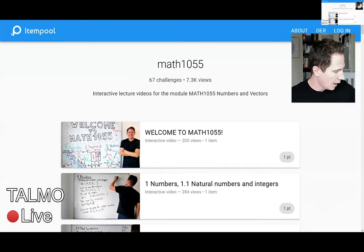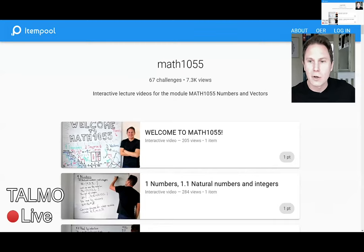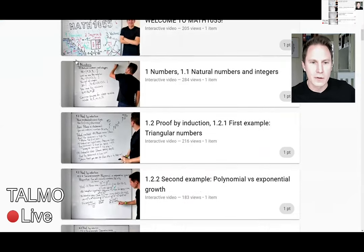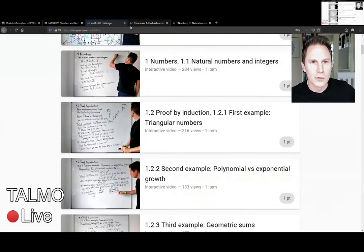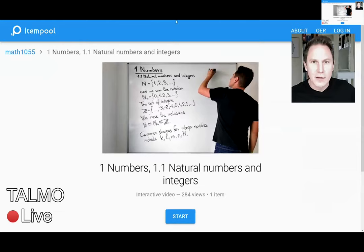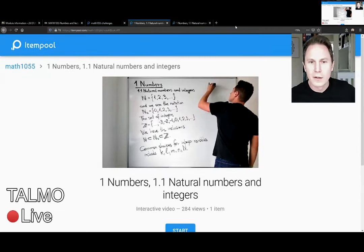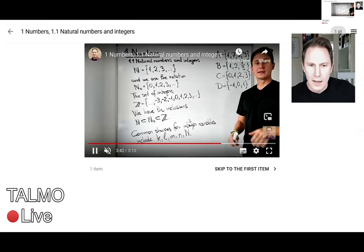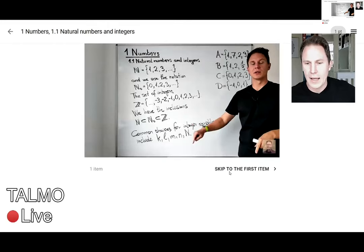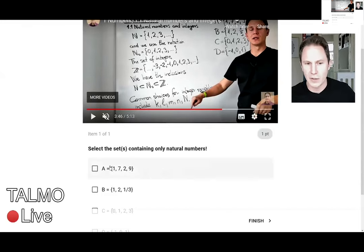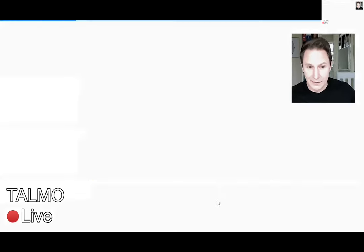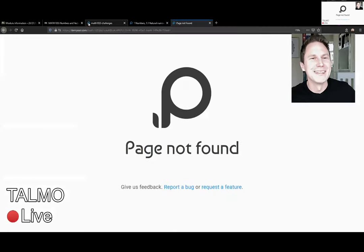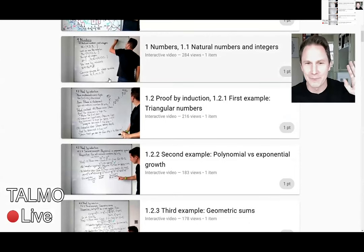This is how the module page on Itempool for my module looked like. You can see all sorts of different videos, and if you click on one of these you get to start this challenge, which looks something like this for a video. You can see me here talking about something, and at a certain point in the video a question comes up — I ask them a question in the video that they can interact with.